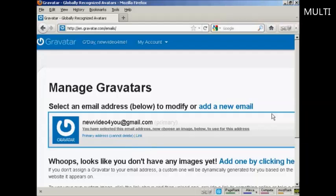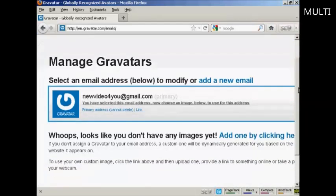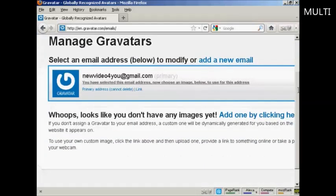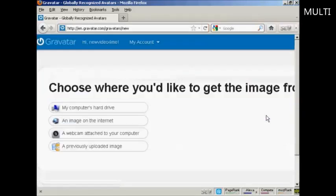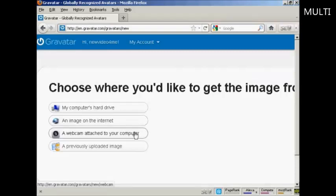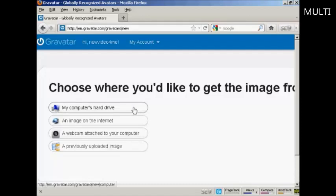Once you're signed up and logged in, you can upload an image that you're going to use as your Gravatar. You can either use an image off the internet, you can use your webcam or a previously uploaded image, or probably the most common way is to upload one from your computer's hard drive. So let's just do that now.